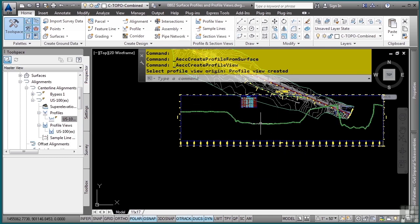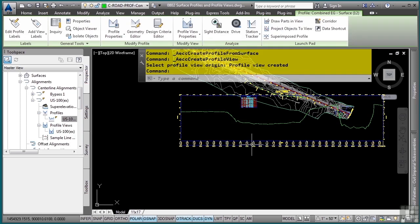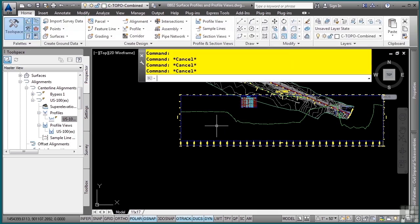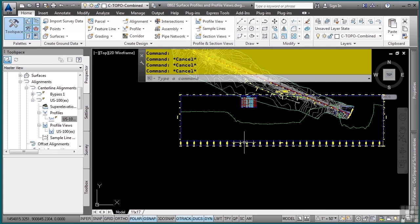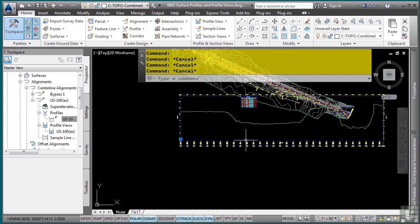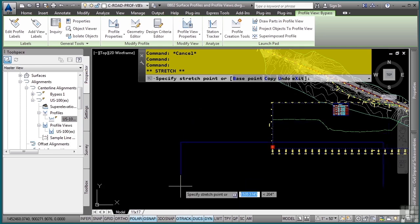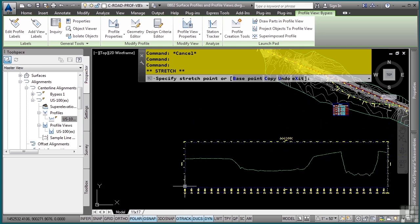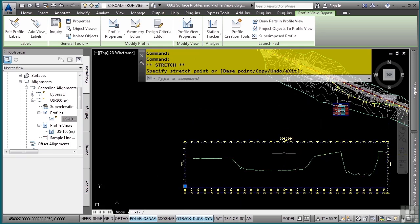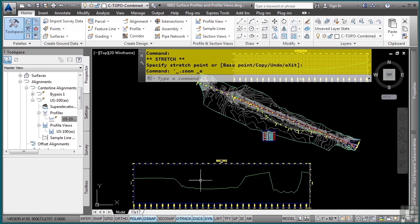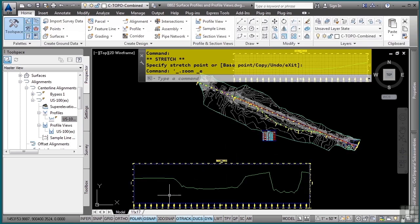So one of the great things about the profile view is that you can select it. Now if I select this, that selects the profile, not the profile view. Let me press escape. If I pick the profile view, you'll notice that I can actually move all of it around by simply picking the lower left corner and it stays dynamically linked to the profile view. So there are two profile views with their profiles and their bands as well.